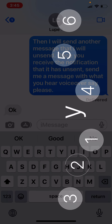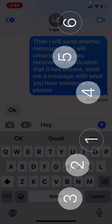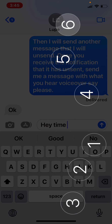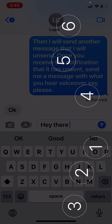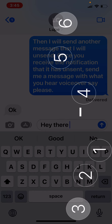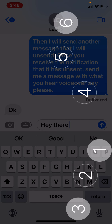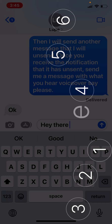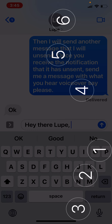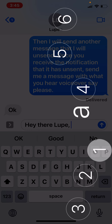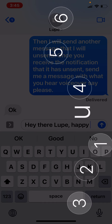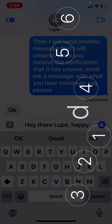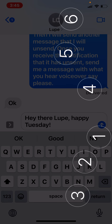I'm typing out the message 'Hey there, Lupe. Happy Tuesday.' using Braille Screen Input, entering each word character by character using braille dot combinations.